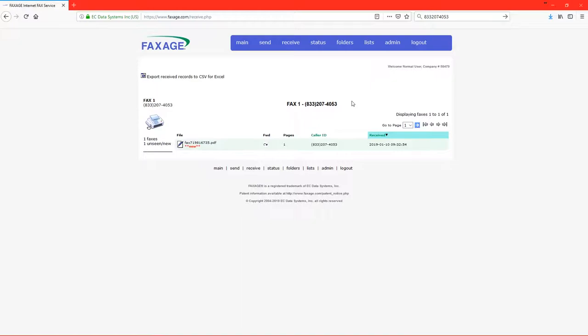If there are any new faxes for you, you'll be able to see them here. The tag here that says new means that you have not read this fax from the website before. Please note that this may still say new if you have email routing turned on.